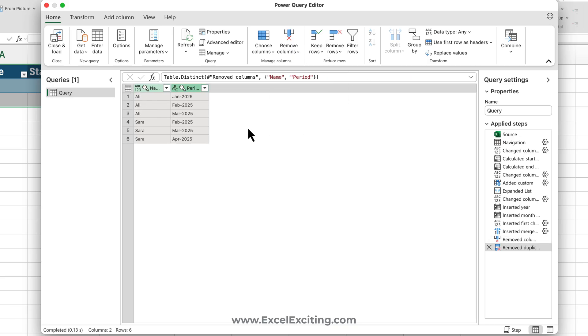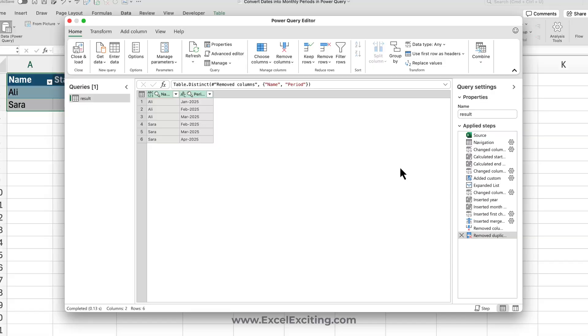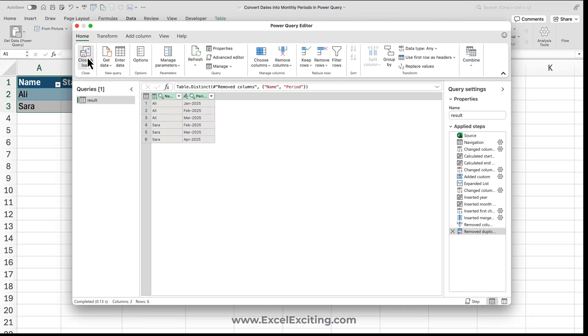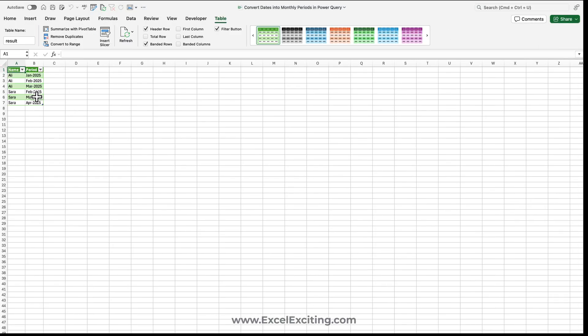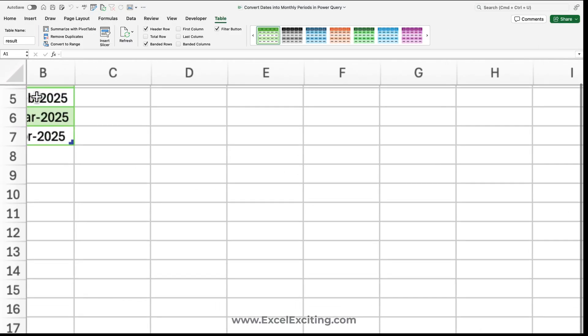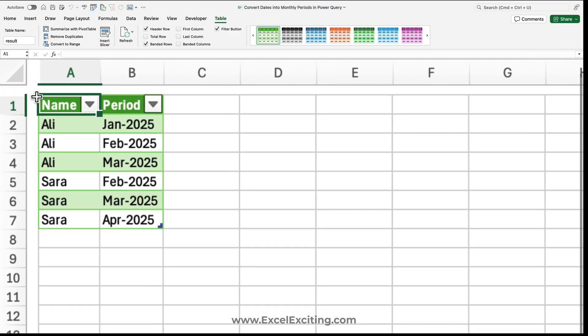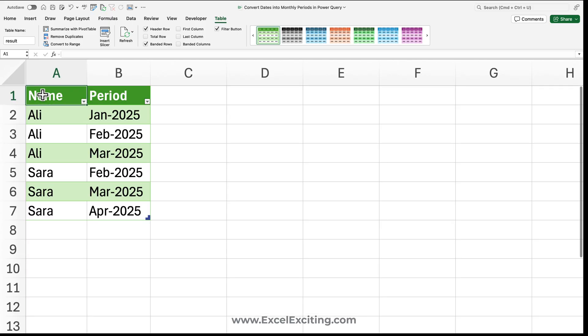Now simply what we're going to do is call this as a result, and let's close and load. Voila! Our data is already loaded over here, as you can see, and this is really awesome.